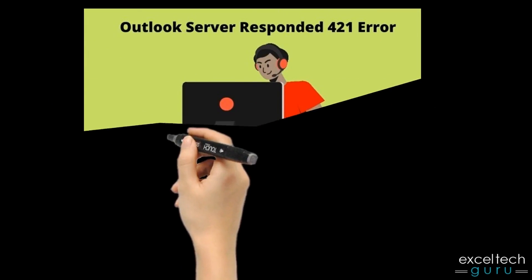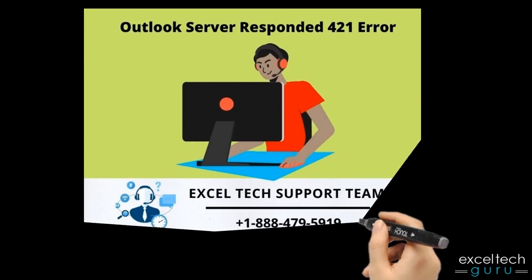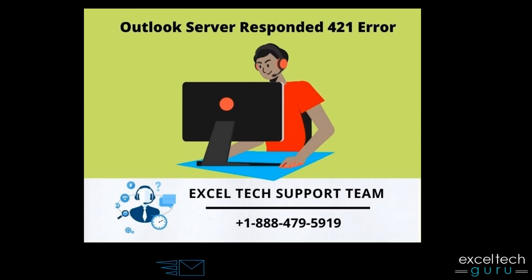You can contact us to get the best guidance from our experts. Thank you.